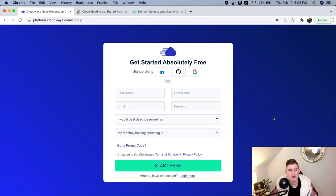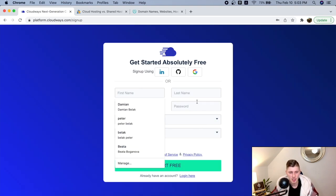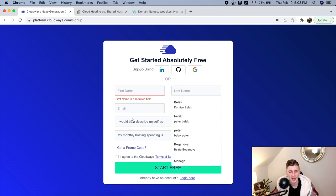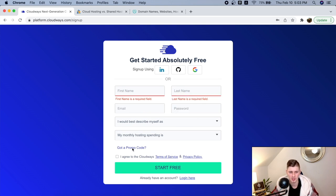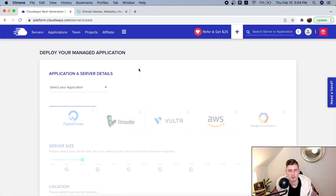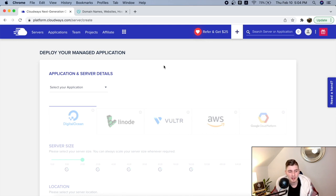Just enter your name, last name, email address, and password, and answer those questions. Once you create an account, you're going to see 'Deploy your managed application.' Don't worry — I'm going to go through everything and explain everything you need to know. So all you have to do right now is select your application.